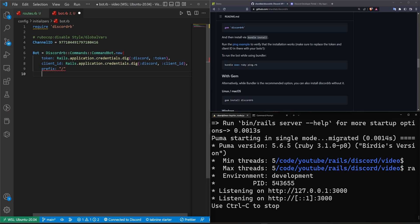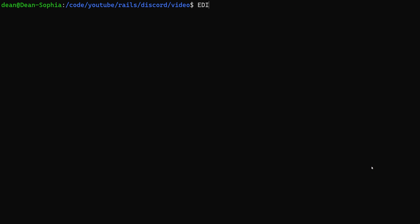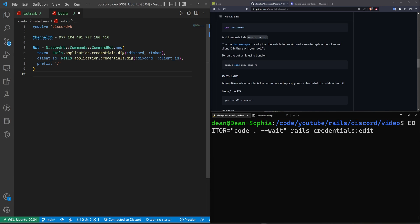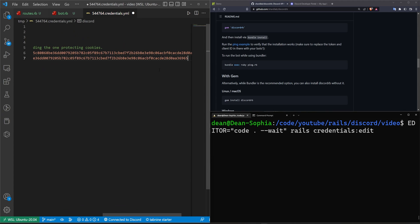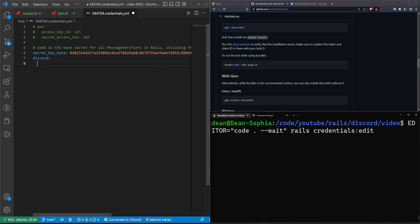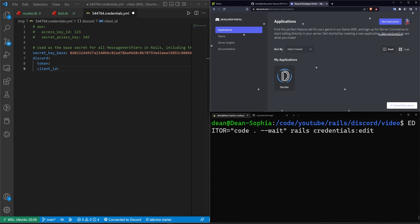We need to stop the server, hit F11, and set 'EDITOR=code --wait' then run 'rails credentials:edit'. This will open up the credentials file inside VS Code, and once we close that window it'll save. We'll add a discord block — it doesn't need a secret key — with a token block and a client_id block. To get these we come over to discord.com/developers/applications — I'll have a link in the video description.